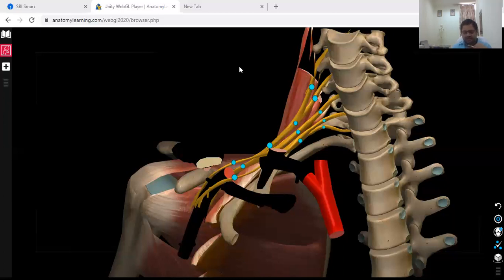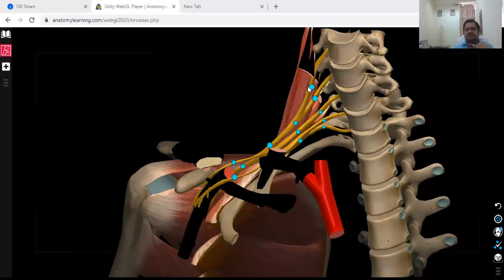What is a root? The root is the basic unit from where things come out. Spinal nerves come from the foramen of the vertebrae. The 5 nerve roots of the brachial plexus are C5, C6, C7, C8, and T1.